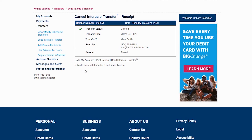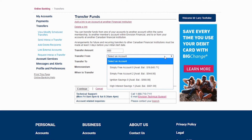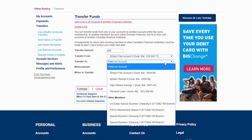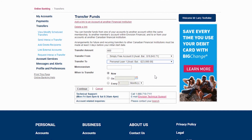Now that we have covered Interac eTransfers, let's look next at transferring money between your accounts. First, click Transfers on the left-hand menu of the screen. Next, enter the amount you'd like to transfer in the amount box here. Pick the account where you'd like the money to come from using the drop-down here, and then pick the account where you'd like the money to go to. If you need to add a memo, you can do so in this box here. Next, select the date you'd like the money to be transferred. You can select Now if you want it done immediately, On to select a later date, or Every if you'd like the transfer to happen regularly.